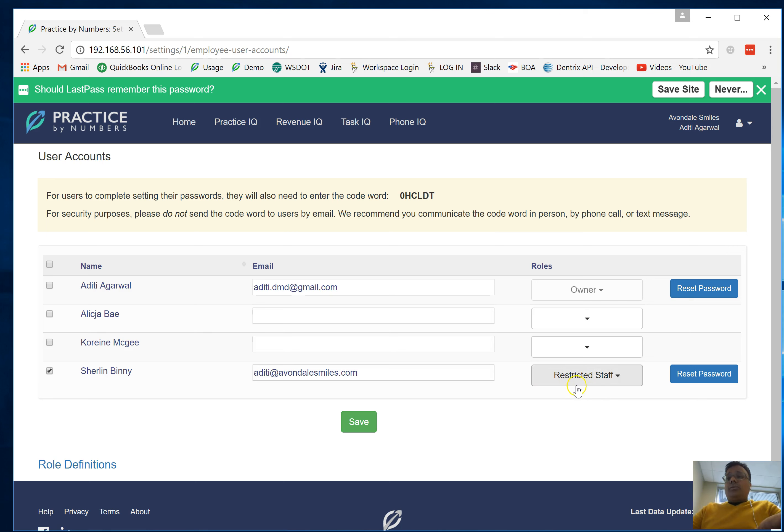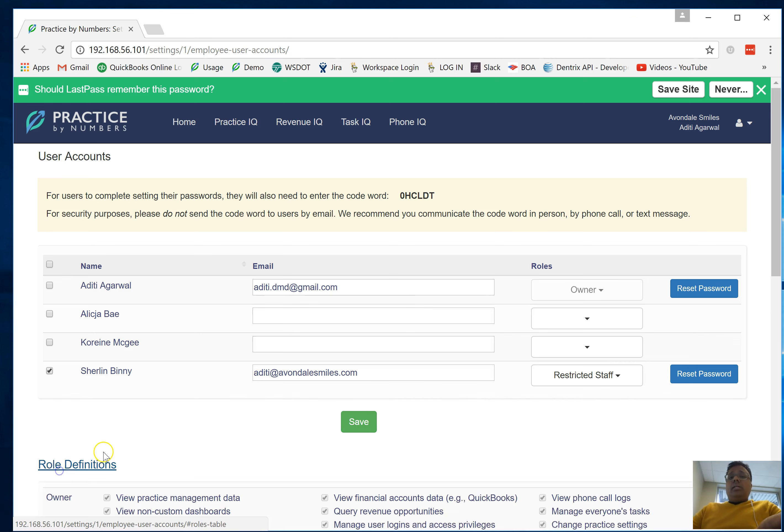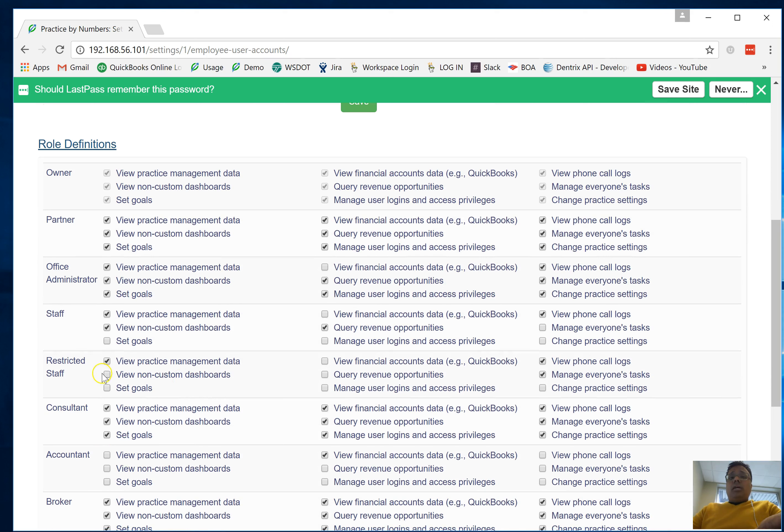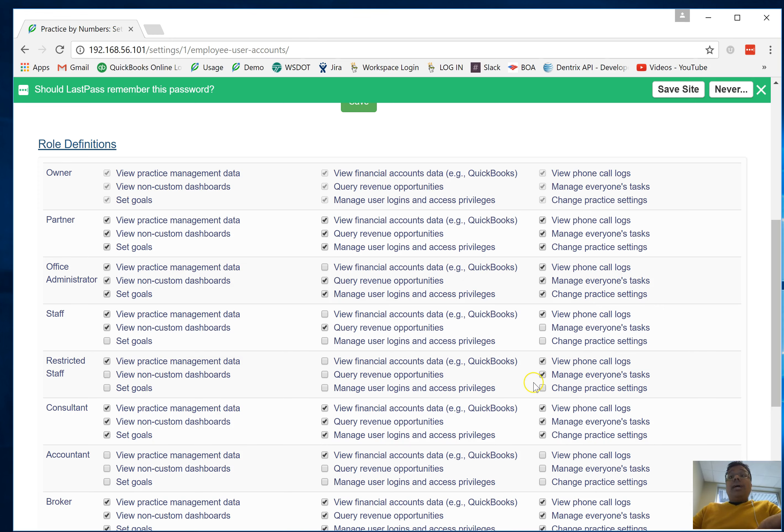The definitions are at the bottom over here. Restricted account means they have access to the practice management data but they cannot view non-standard dashboards. You can change as an owner the definition of what a restricted account means.